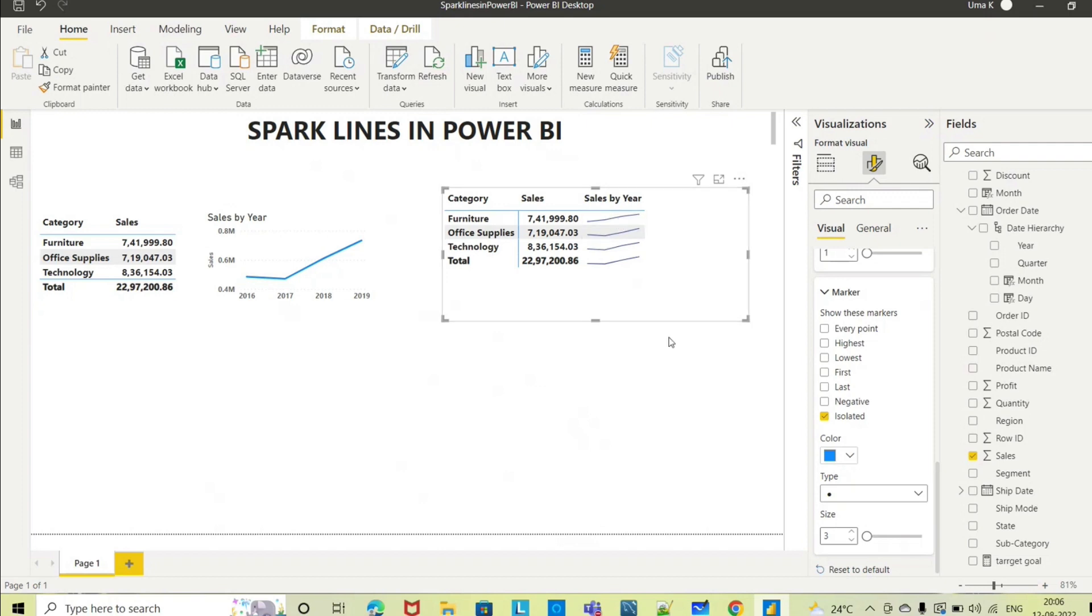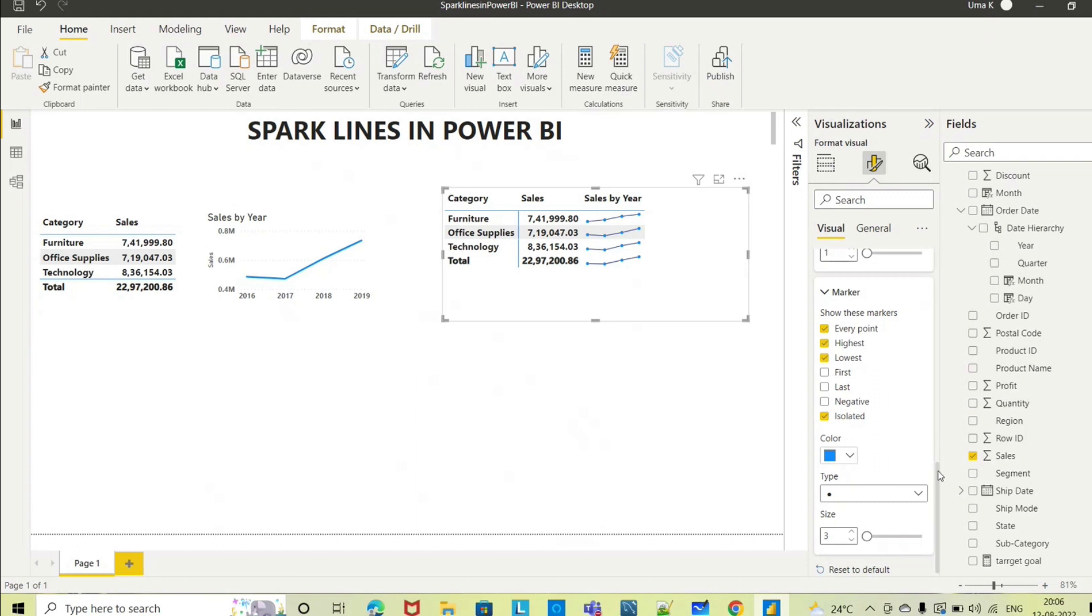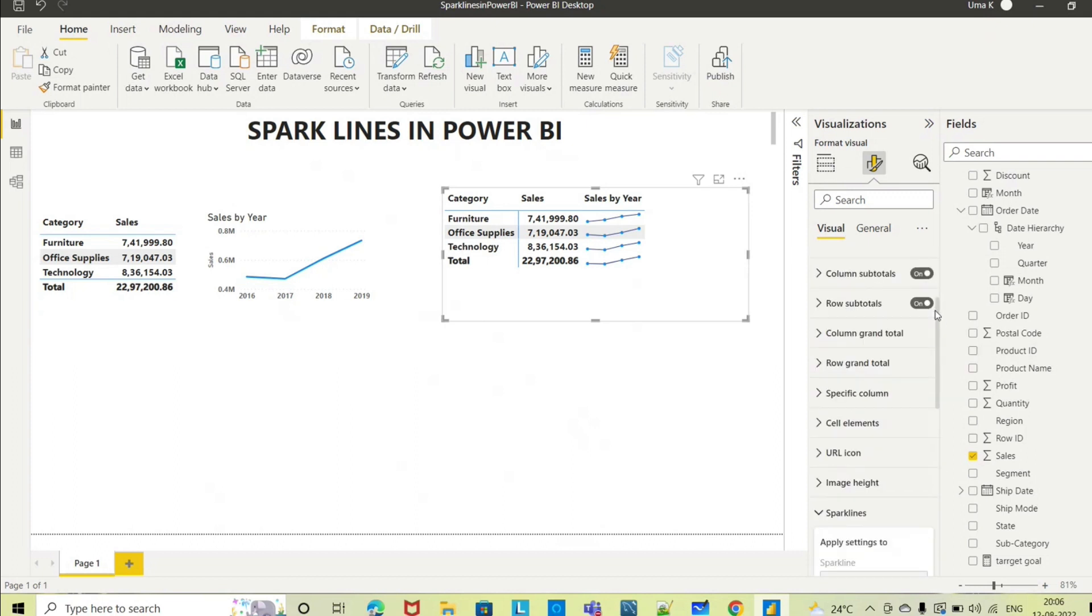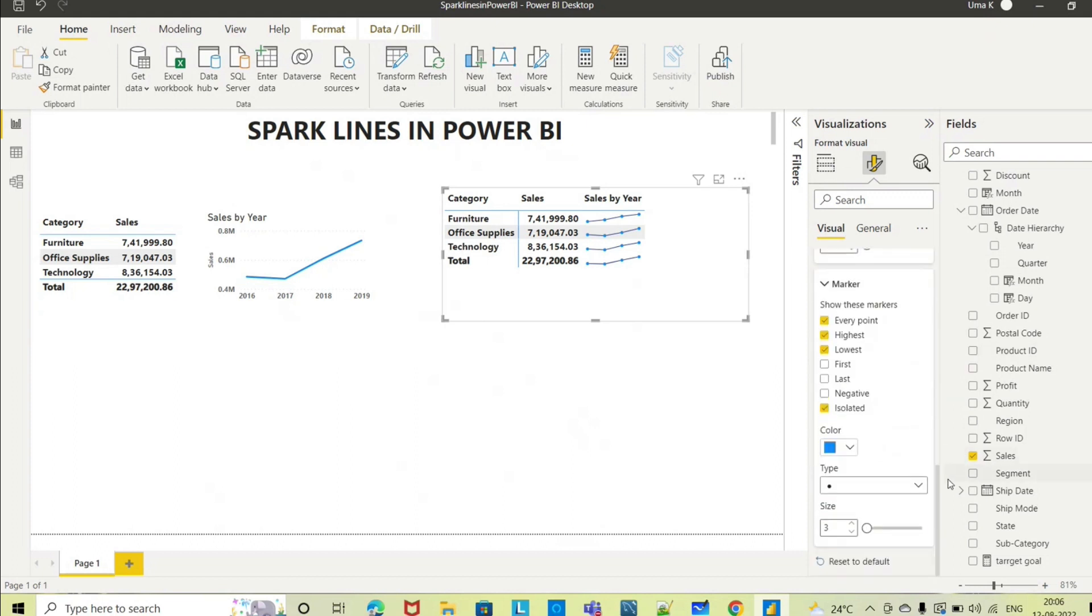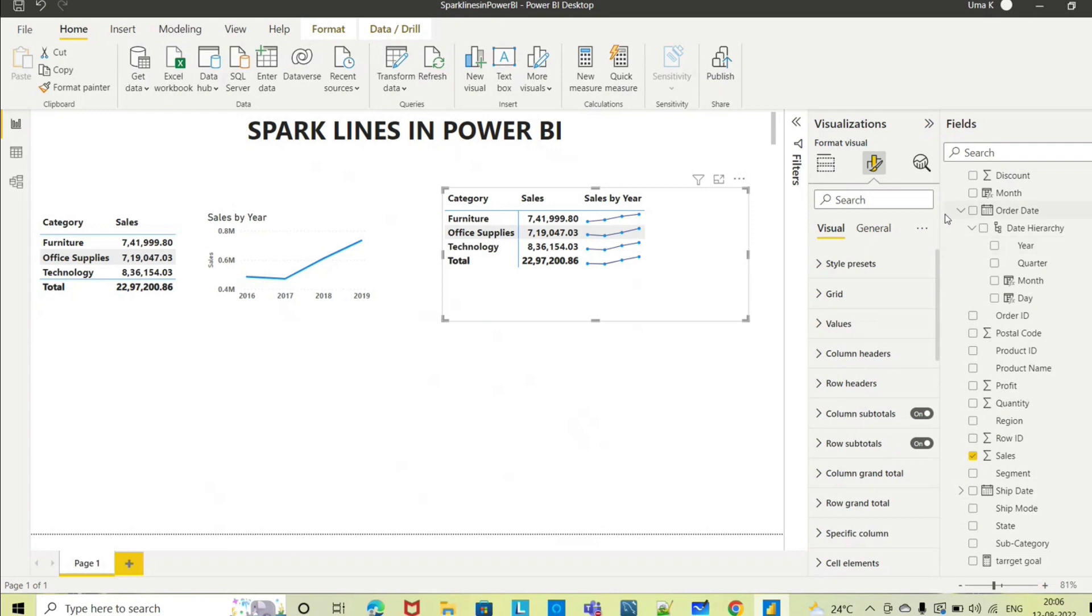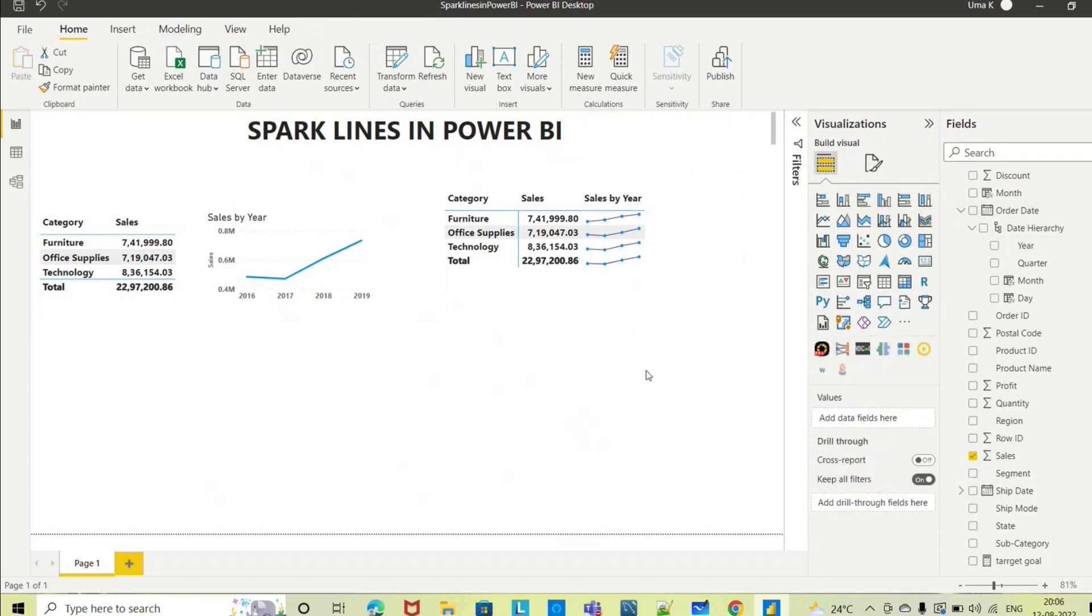Four years, so every point will show that four years of data from 2016 to 2019. Everyone or highest, lowest, however you want you can select that. This is the sparklines, still you have multiple options you can explore this.